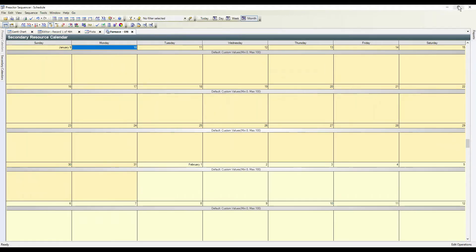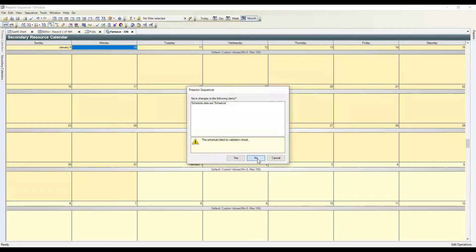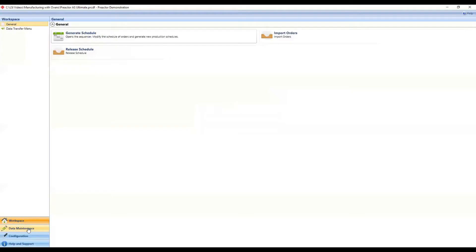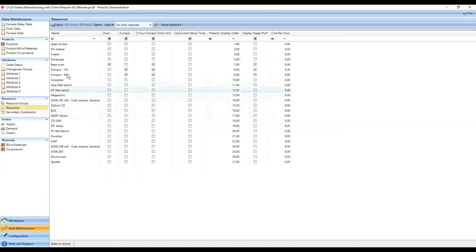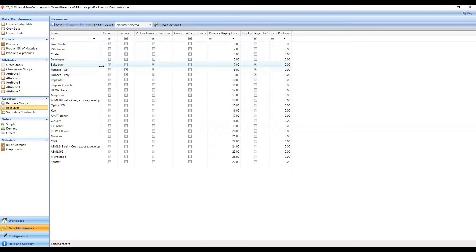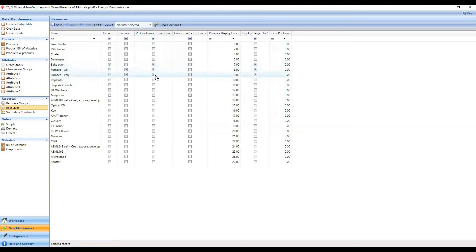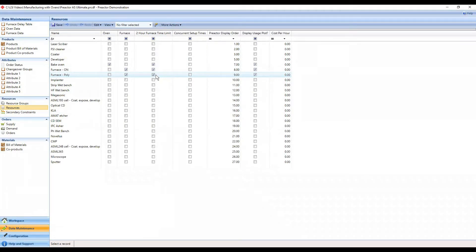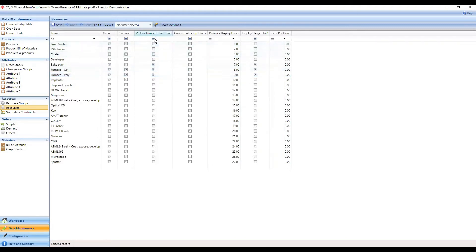Secondly, we have to tell Preactor which ones of these resources are actually ovens. There's a little checkbox which says I'm treating ovens and furnaces the same way. This is a bake oven, this is a furnace. And we have one more thing here called a two-hour furnace time limit. This is the ability to tell Preactor, well, you've not reached that limit yet, but I don't want to wait more than two hours before I put this stuff in. Because if you don't have some kind of limit there, you may only get half an oven's worth of stuff and you never open the door. Eventually you have to put stuff in the oven, so we have built in a two-hour limit. We're only going to spool stuff up for maximum of two hours up to that actual limit.